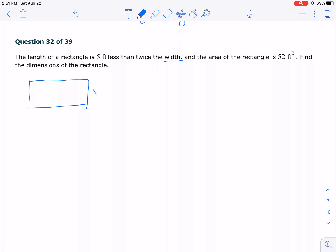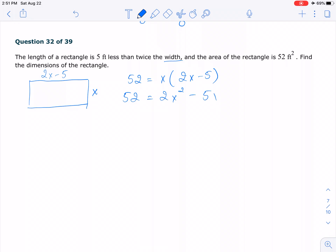So let's call the width x. If the width is x, the length is 5 feet less than twice the width, which is 2x minus 5. And the area is 52. The area equals length times width, so I have x(2x minus 5) = 52. Let's solve it — first we distribute. When you see parentheses, you have to get rid of them. It turns out to be a quadratic, so we have to move everything and make it equal to 0.